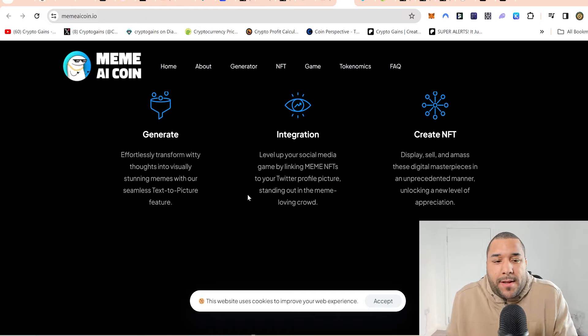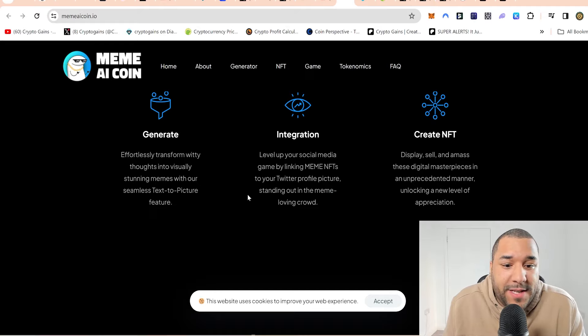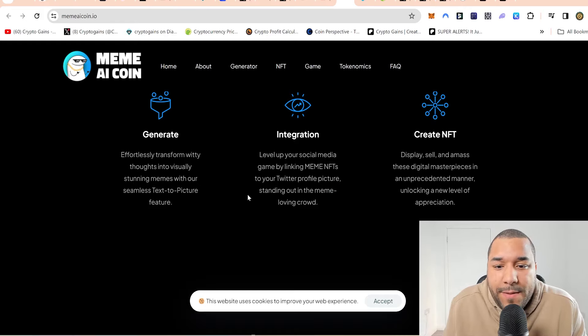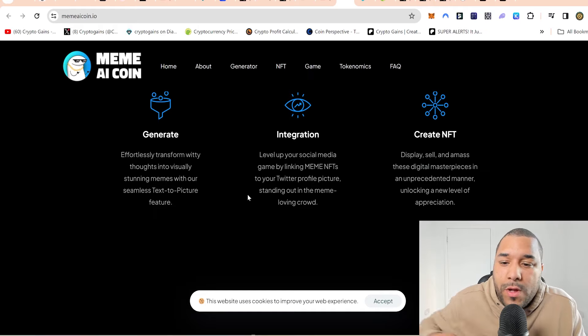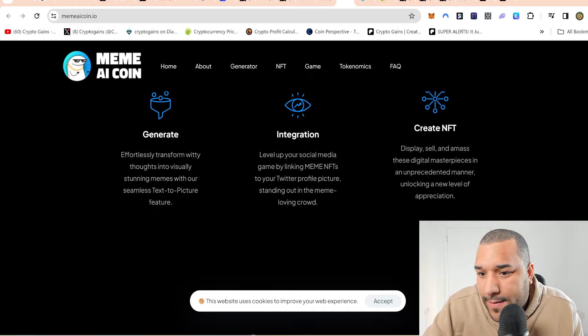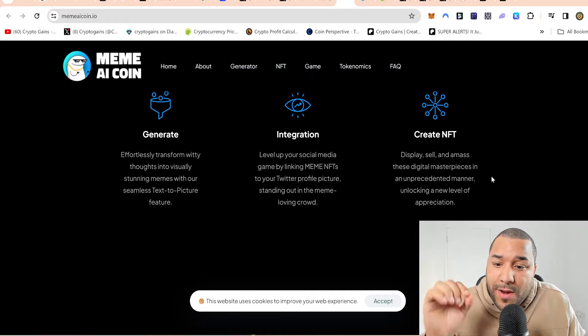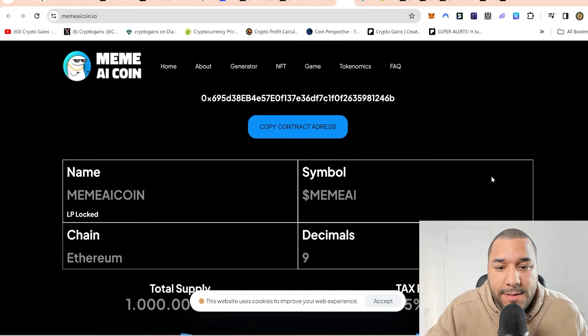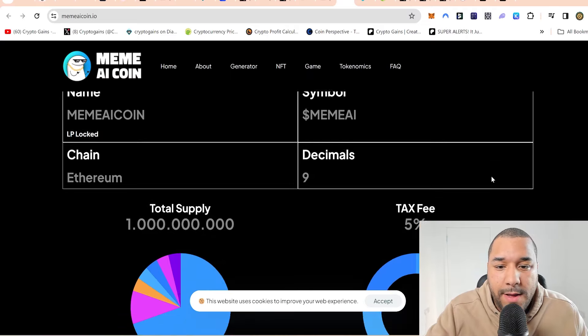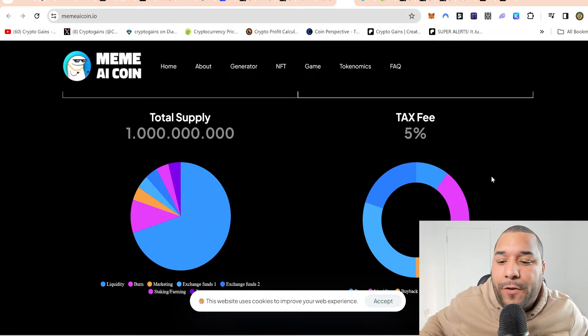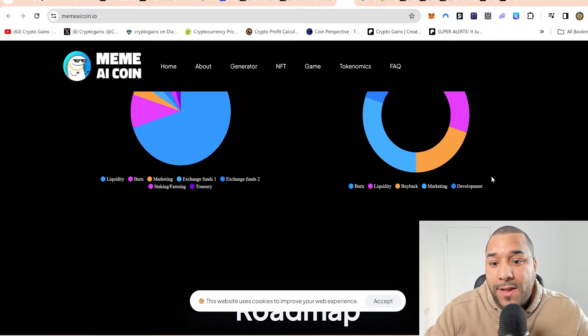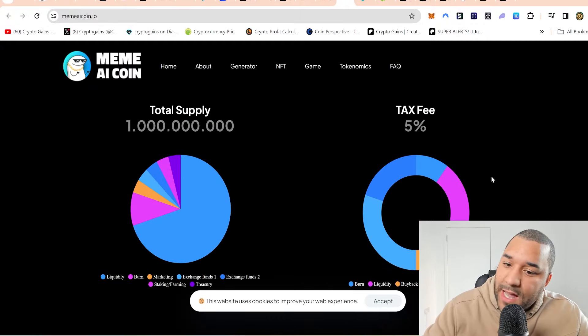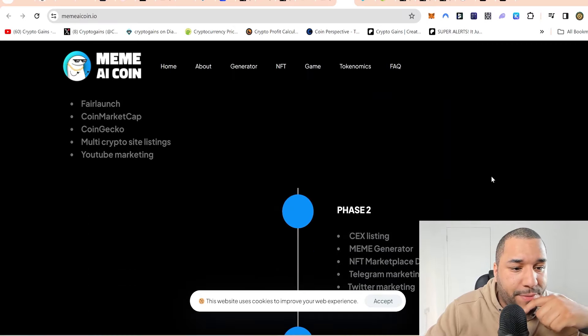And you know what's mad? Memes, because they are known as pictures, but you do sometimes see the gifs or the videos. If this can start doing video as well, video memes, text to video, that would be great because then they're covering all sorts. Create NFTs. Display, sell, and amass these digital masterpieces in an unprecedented manner. Let's talk about the tax. They've got a 5% sell tax, which they'll probably use again for the product or project and marketing and everything else.